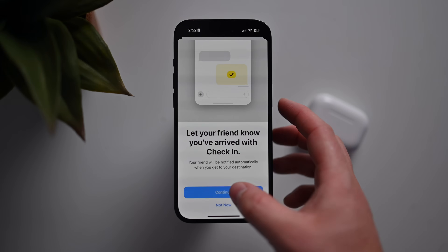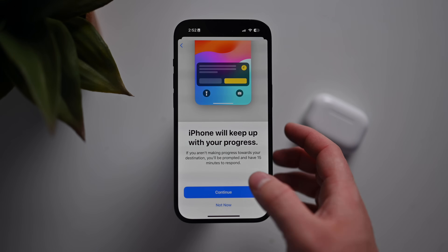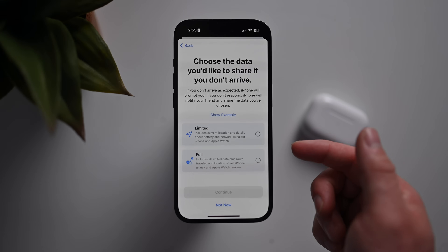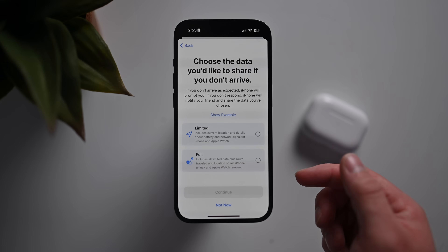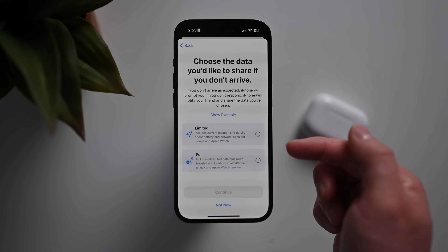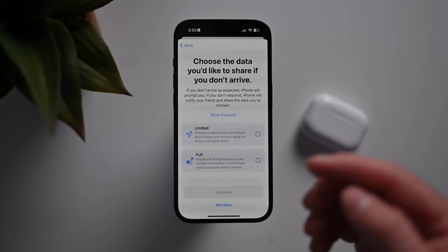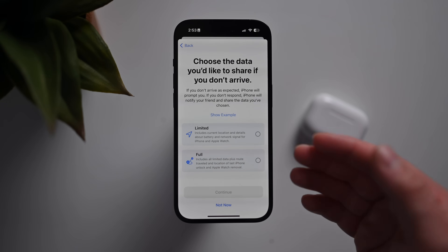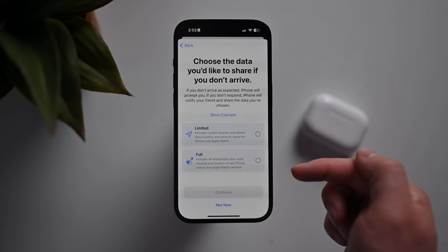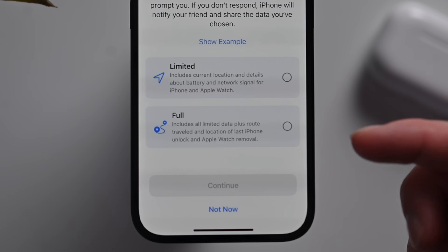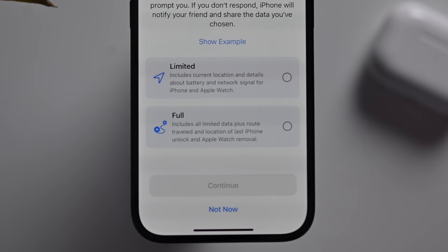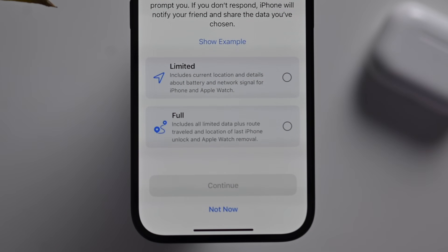Check-in is another feature new with iOS 17. Apple has adjusted the wording slightly — it's now 'Full' and 'Limited.' Before, it used to say 'Current Location Only' and 'All Locations Visited.' So just small tweaks to the wording for the check-in feature of iOS 17.